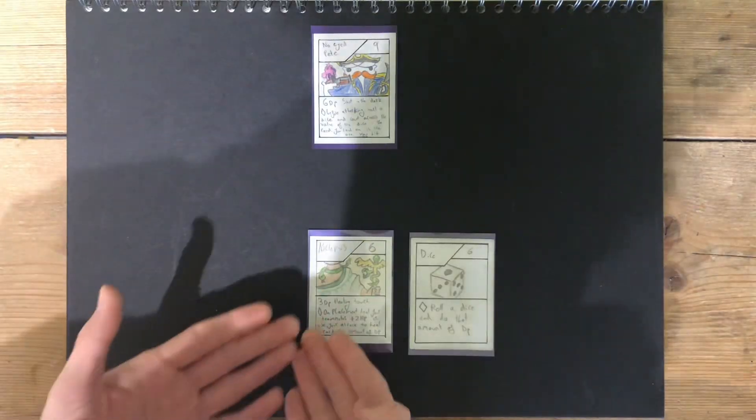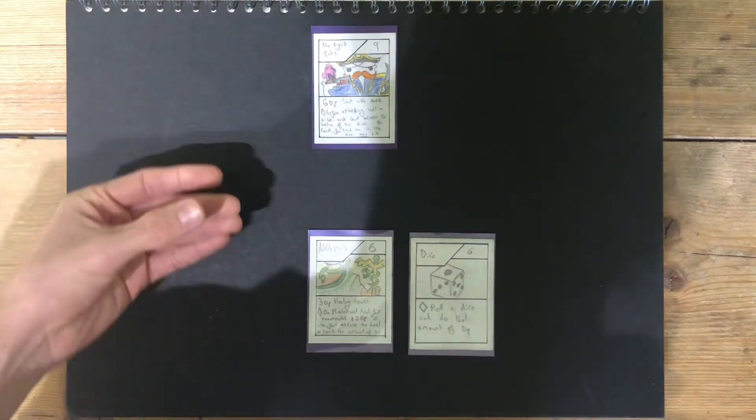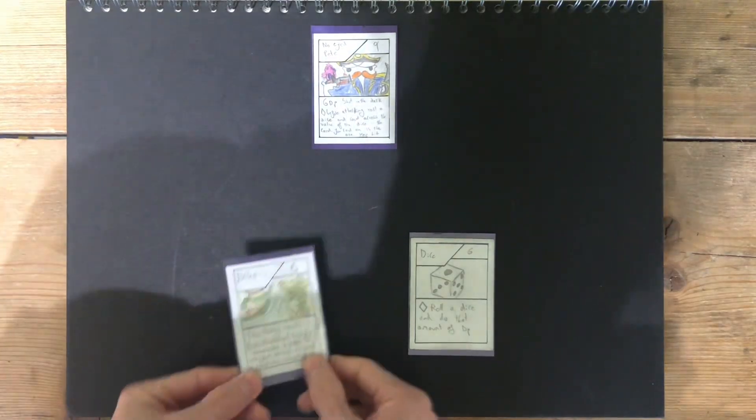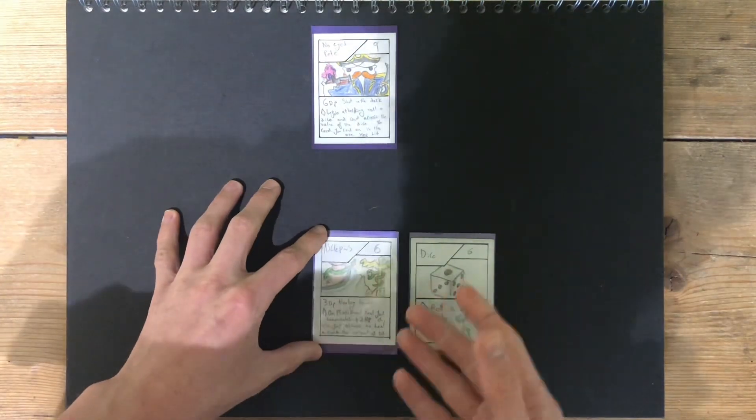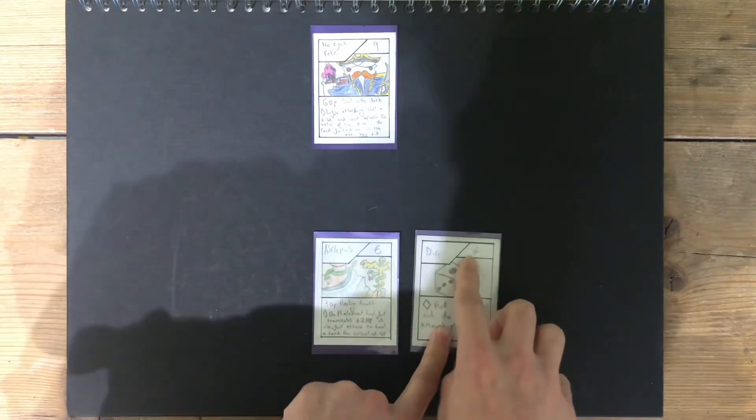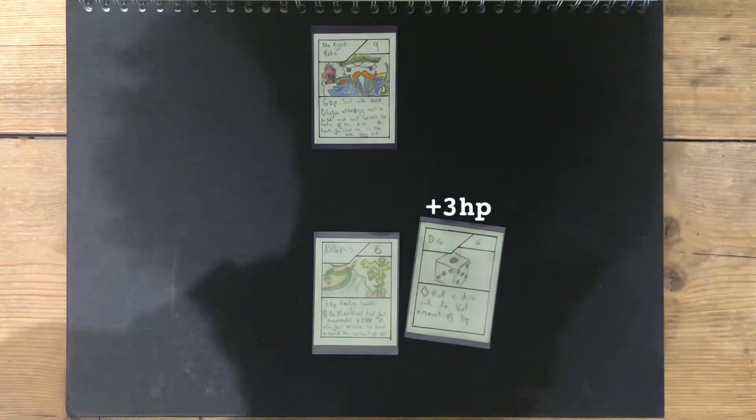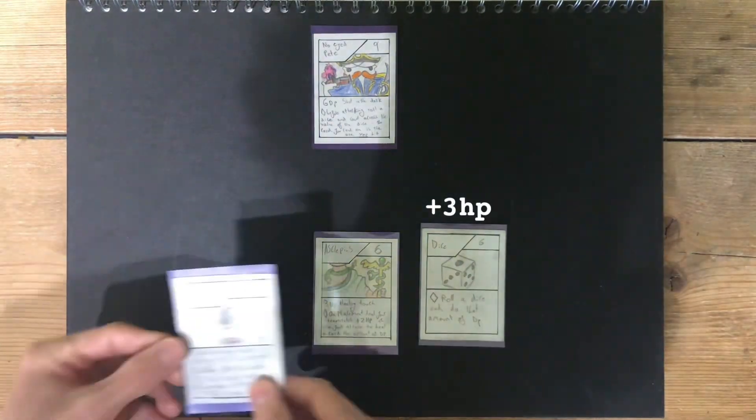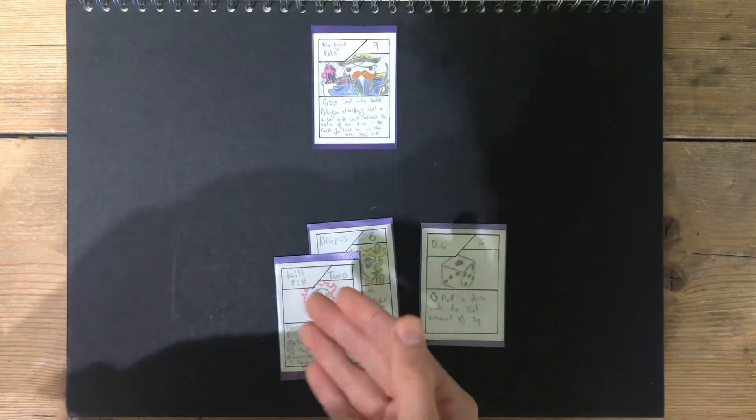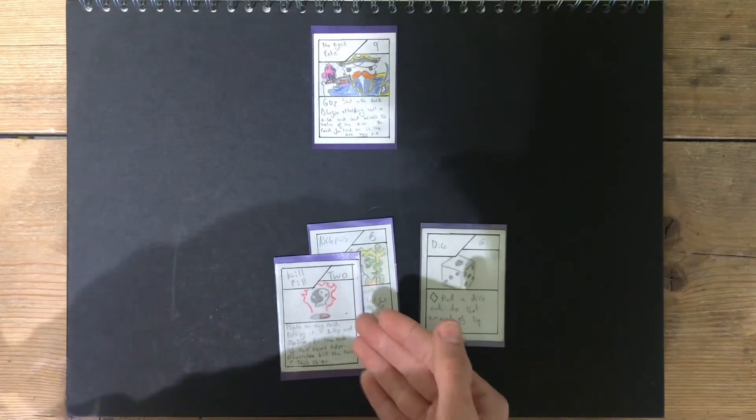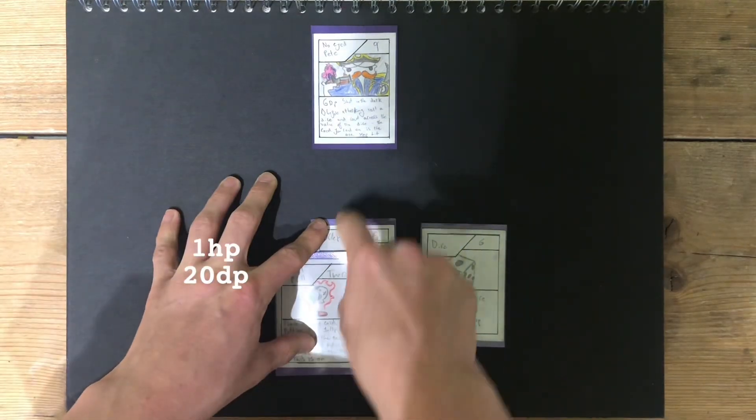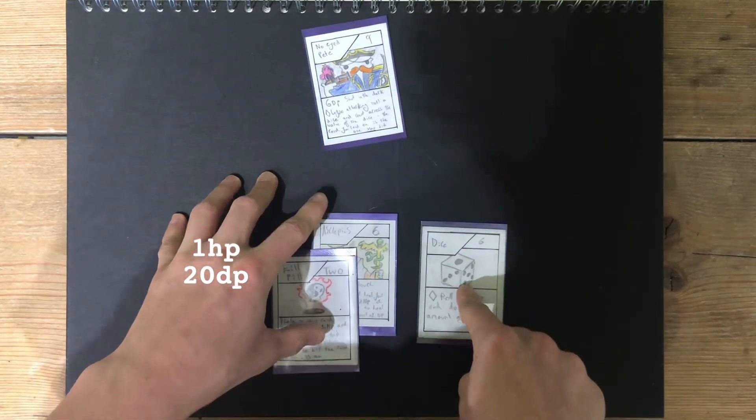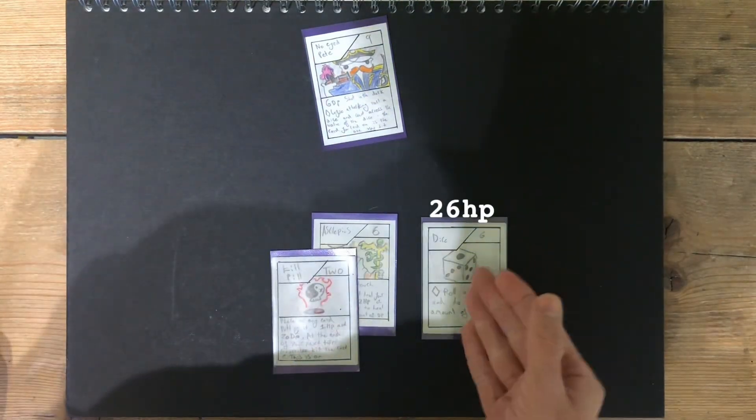For instance, here, Asclepius does three damage, and I can use my attacking turn to hit the dice with my healing touch instead of damaging it, and it will heal three HP. This stacks. If I was to do kill pill on my Asclepius, giving it 20 damage, I can use my whole attack and go to deal the 20 damage as 20 healing points to my dice, giving it 26 HP.